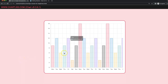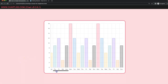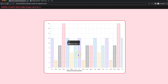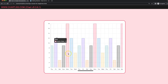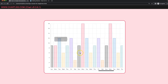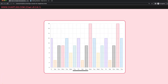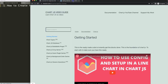In this video we're going to focus on how we can create a horizontal scroll bar while making sure that as we scroll, the Y scale stays in a fixed position so we can always see the values nicely. Let's start to look at how to create a horizontal scroll bar with a fixed Y scale in Chart.js.